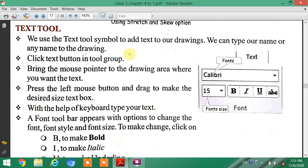Press the left mouse button and drag to make the desired size text box. Then, with the help of the keyboard, type your text in the defined text box area.